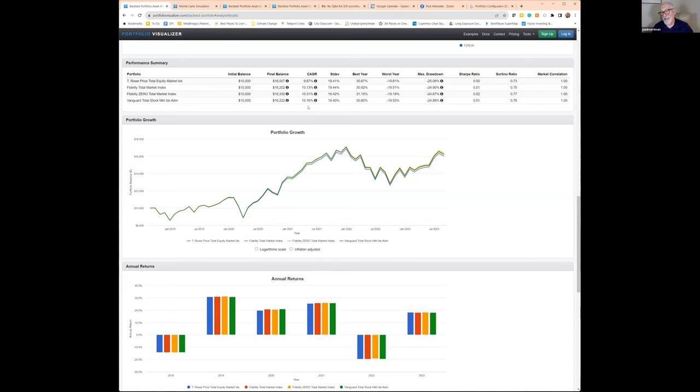Something interesting is the range in number of securities. T. Rowe Price holds 1,184 — that's the lowest. The highest is the Fidelity total market index at 3,930. Vanguard is 3,856. And the Fidelity zero-cost fund is 2,679. Those are huge differences. We've been told the more companies you hold, the better off you are. Looking at five-year performance, Fidelity was 10.34% and the Vanguard was 10.21% — those are the two top performers.